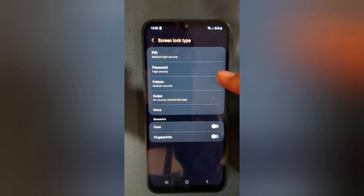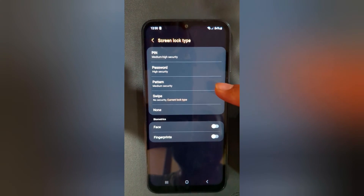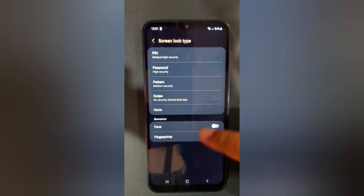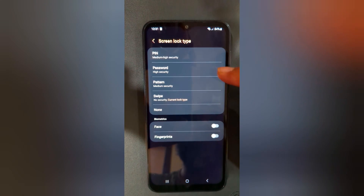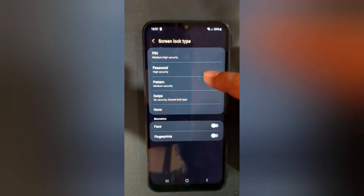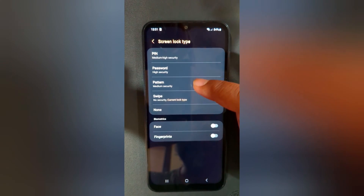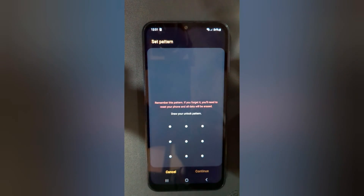Here you can see the available options: PIN, Password, Pattern, Swipe, or biometric security — Face and Fingerprint. Select any screen lock you prefer. Here we will select Pattern.